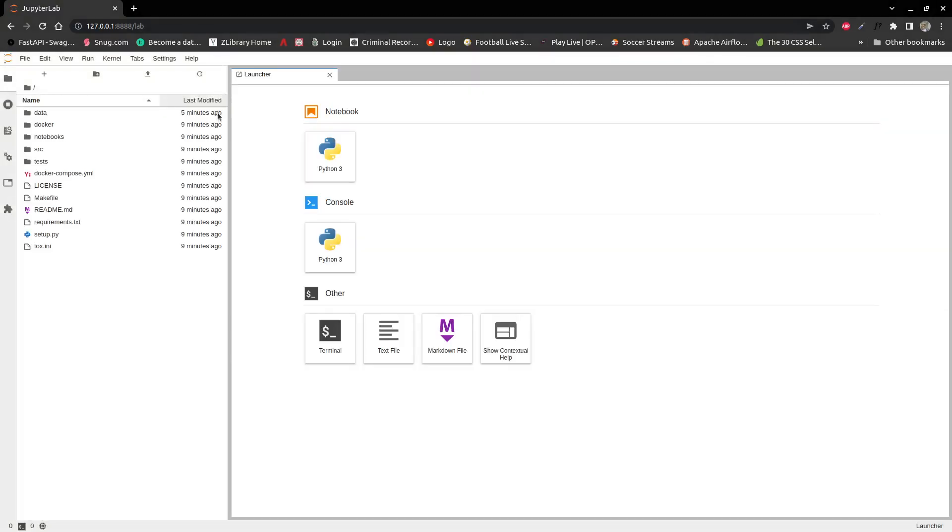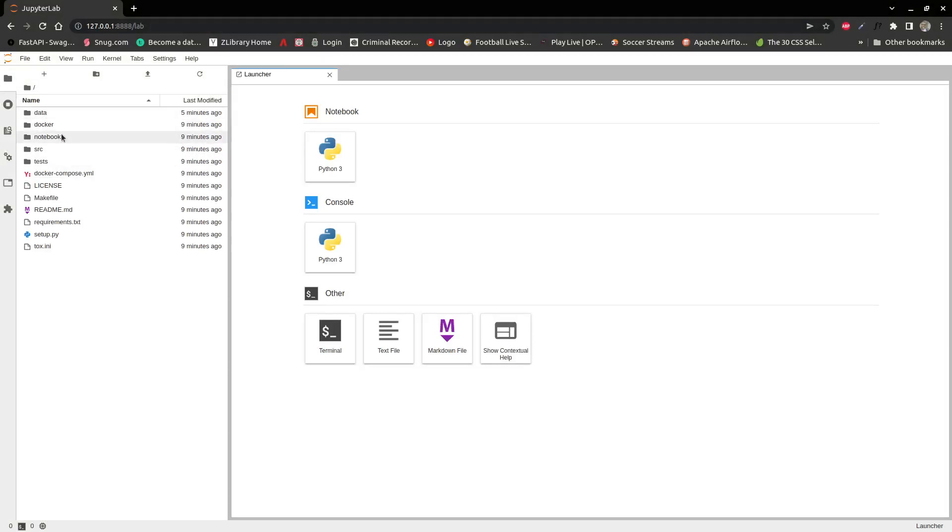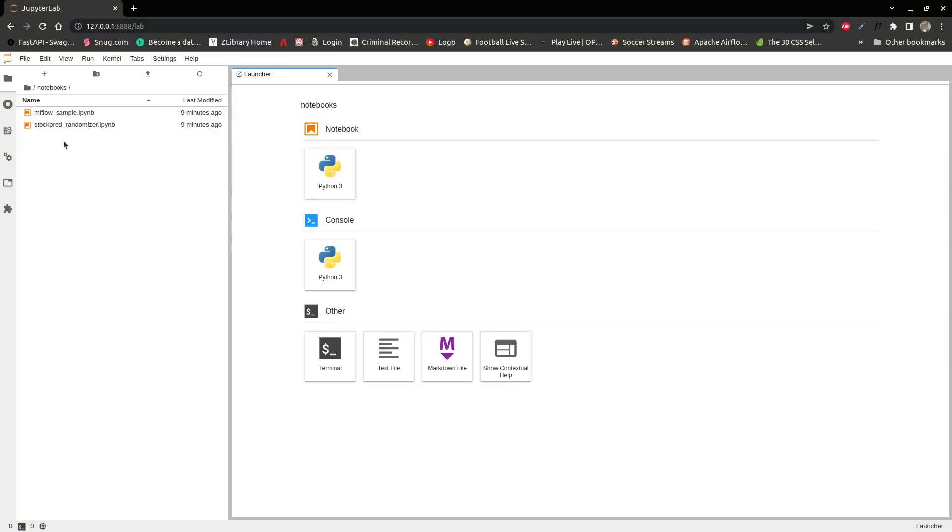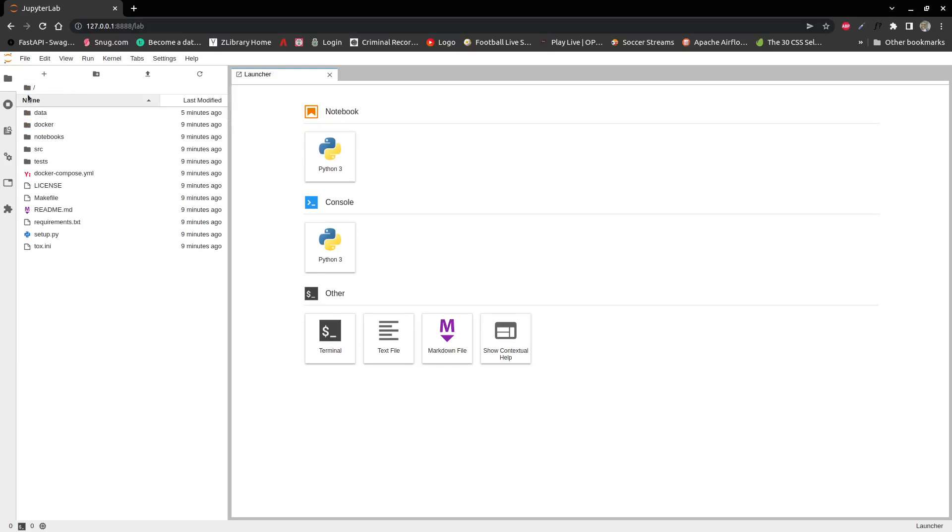And yeah, so we have the data folder. What is important is our notebooks folder where we will write our different notebooks, the files for our different machine learning algorithms.